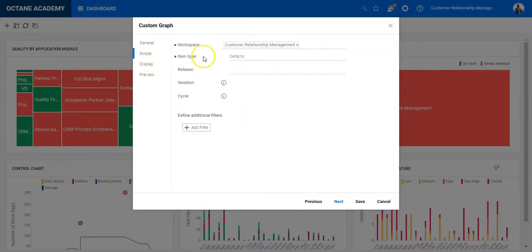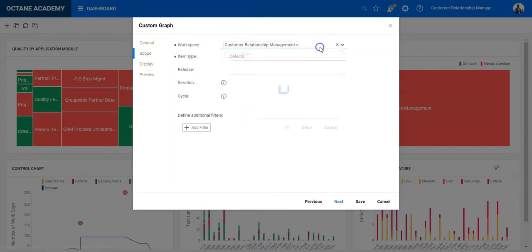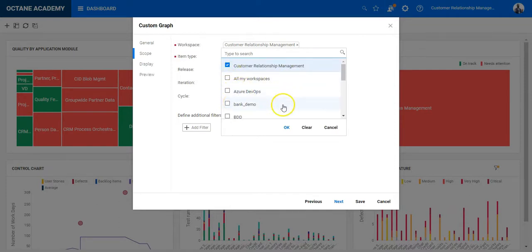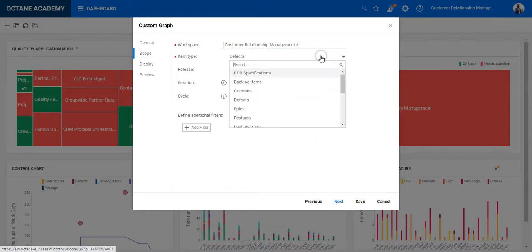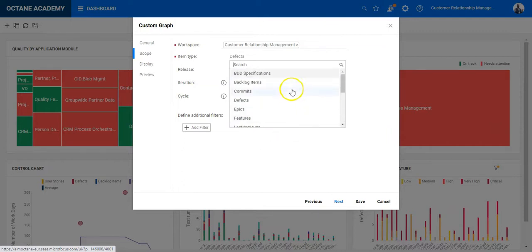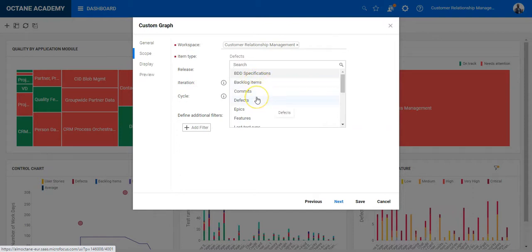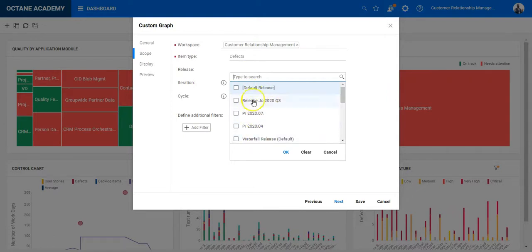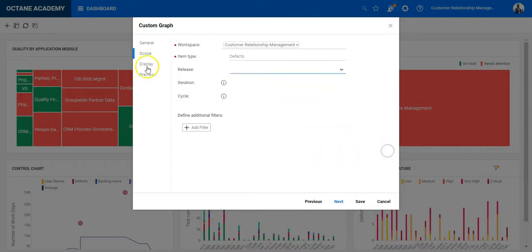And then you select the scope. Based on the license, you can also have the chart or the widget for different workspaces. So it could be cross workspace. Select the correct entity you are looking for. Basically the majority of all entities are provided here. Let's go for defect. You can optionally select a release as well. So if this chart should be release specific, just select the correct release here as well as iteration and cycles.